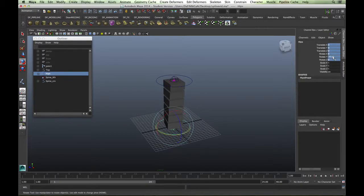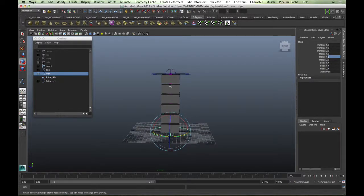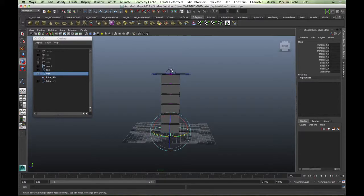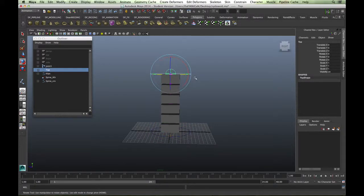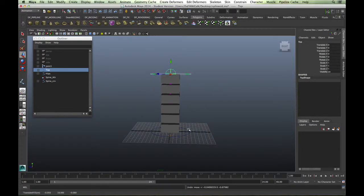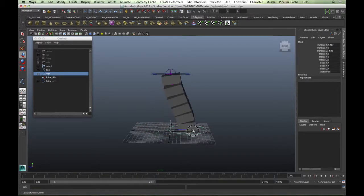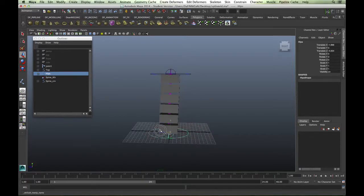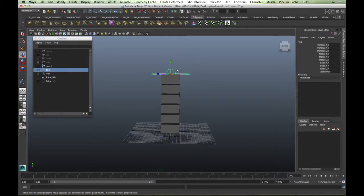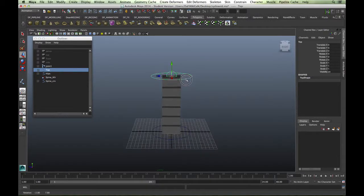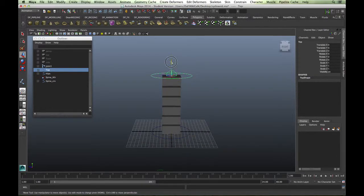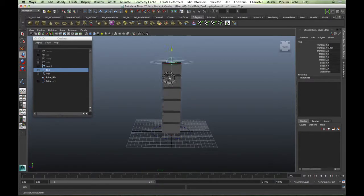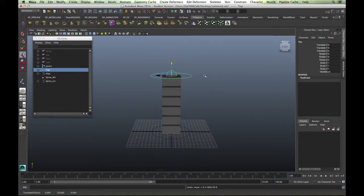That is spline IK setup, and obviously you can zero everything out back to default. Useful for things like tentacles, serpents, and also absolutely fantastic for a spine of a character where this could potentially be the chest and this would be the hips as well. So it's totally independent and nice to animate.